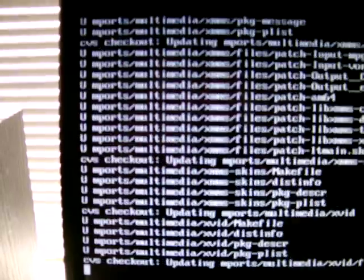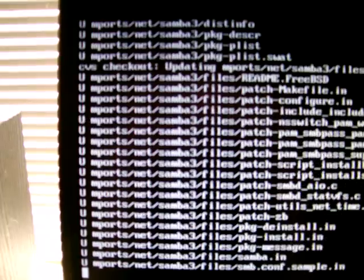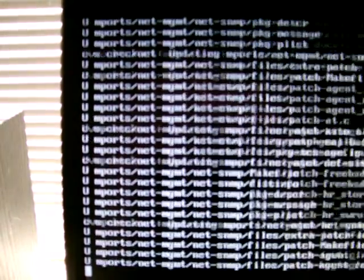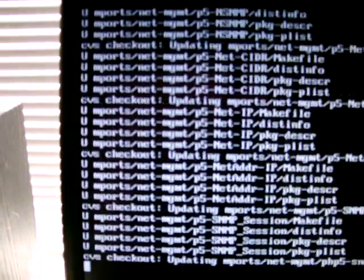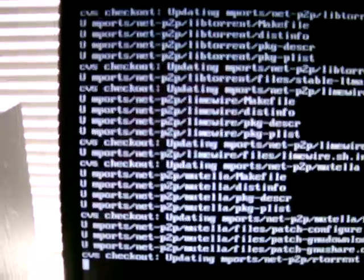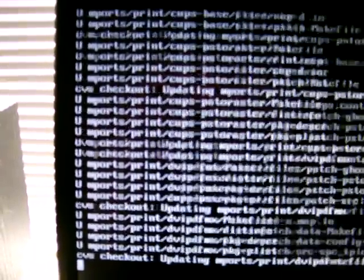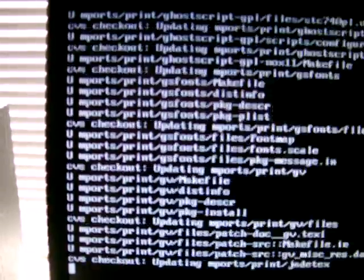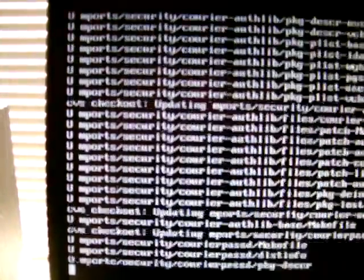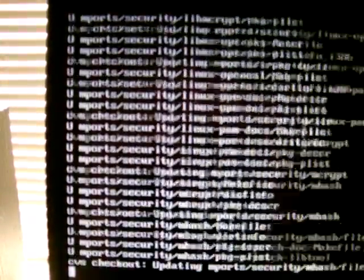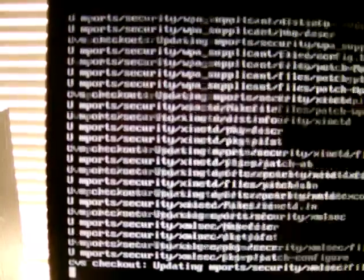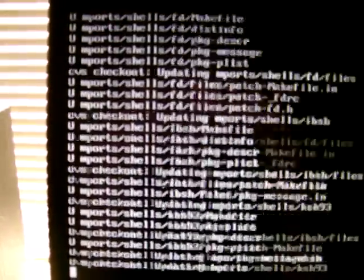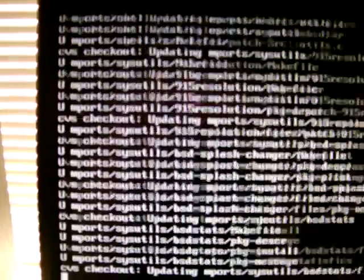So, we usually recommend that users start by installing X11 and Slim and GNU Step, and then any other applications that they might want. Eventually, this process will be automated and will include mPorts and everything on the CD. So, we're already in the security category, so it should be pretty quick now.